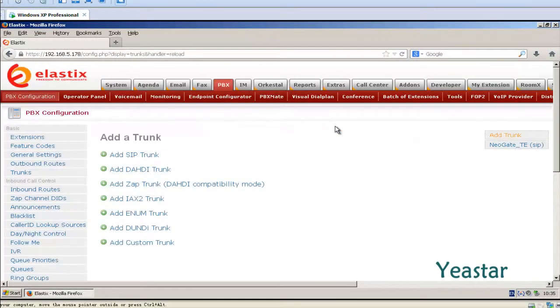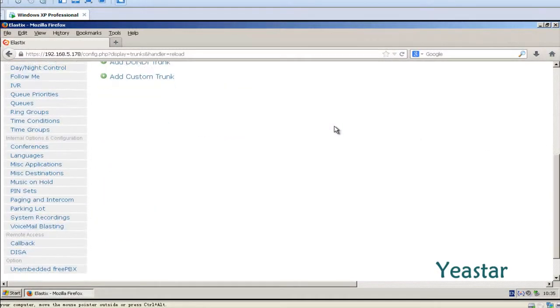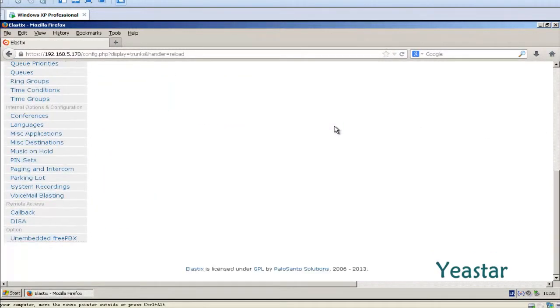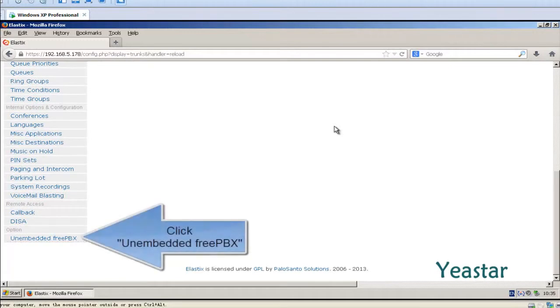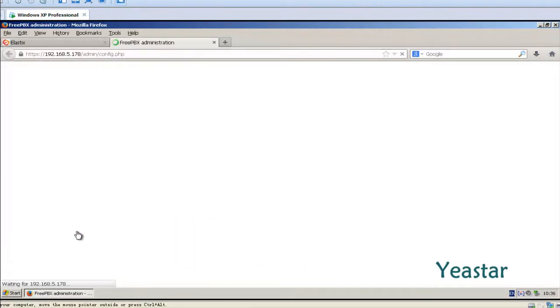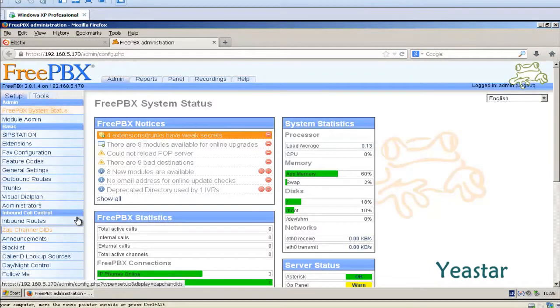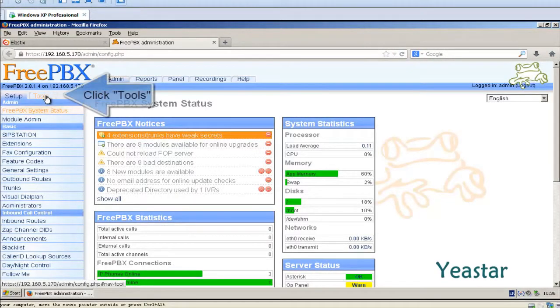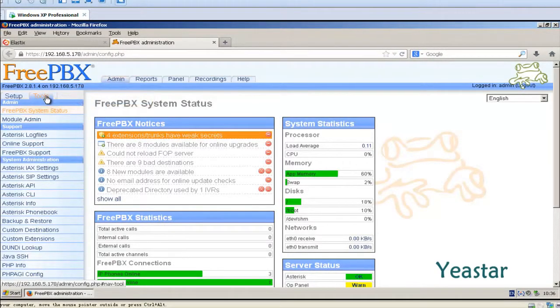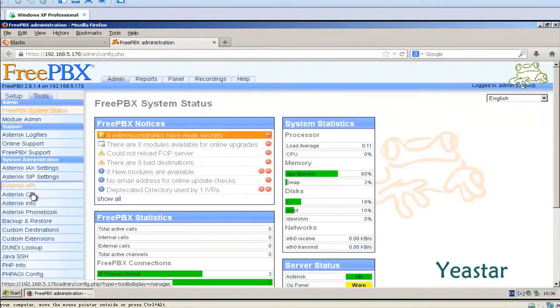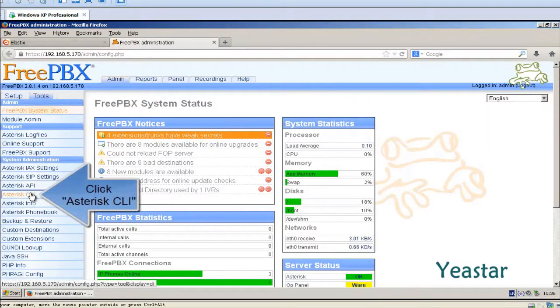Next, we need to check the connection status between NeoGate TE and Elastix. Click on Embedded FreePBX and asterisk CLI.